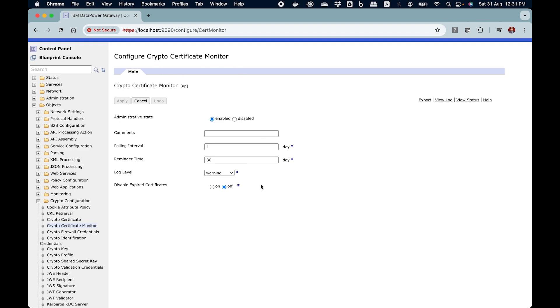Let's assume that this is the crypto certificate monitor object that you have created. Can you expect that you start getting emails when certificates are due to expire? The answer is no.